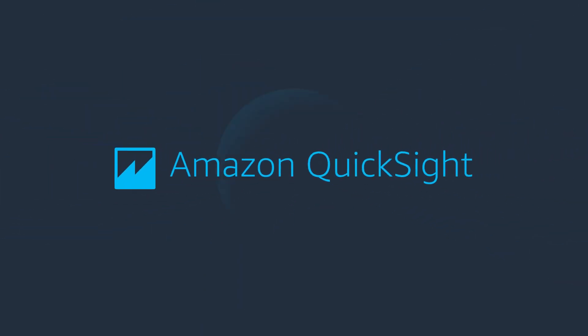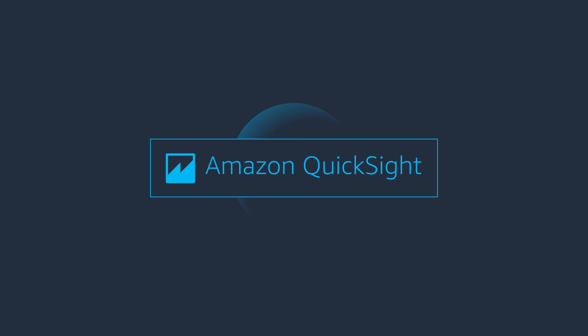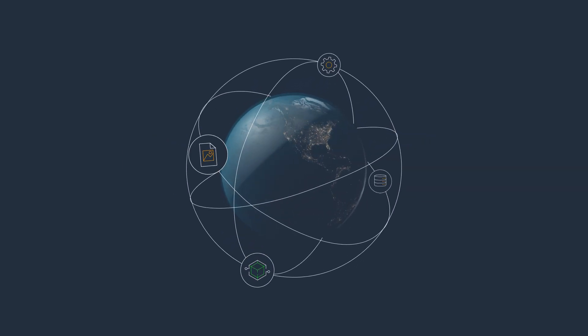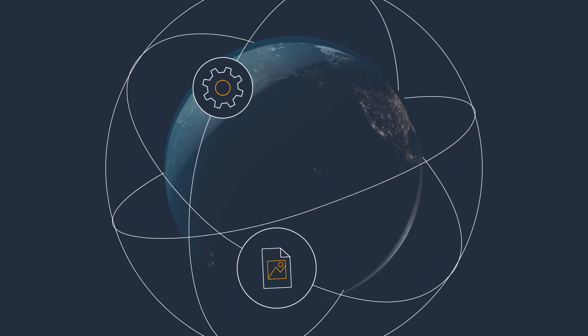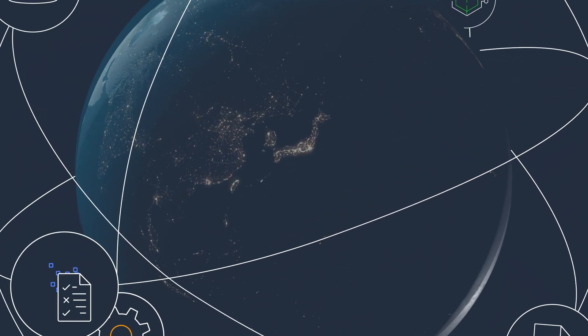As the volume of data that's being generated across your organization continues to grow, so do the challenges, costs, and expertise that are necessary to unlock its value for your business.